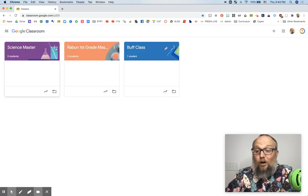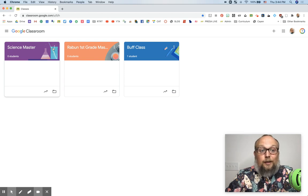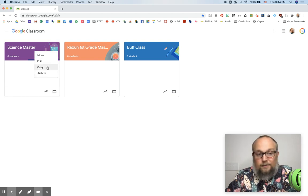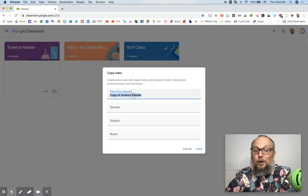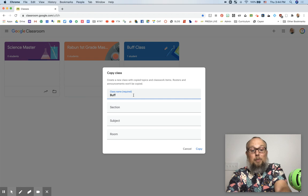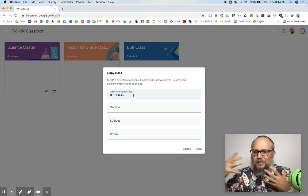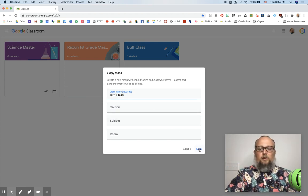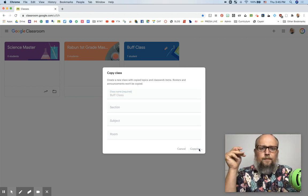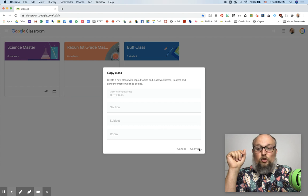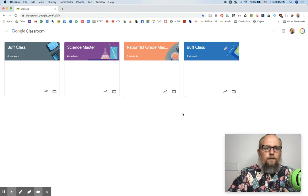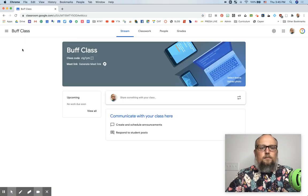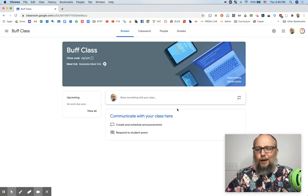And then all the people who are in the master class can click the three dots and copy. So you copy the class and I'm going to call it buff class. That's my class, my students. So I'm going to hit copy. Watch this. This is great. Patience is a virtue. There's buff class.